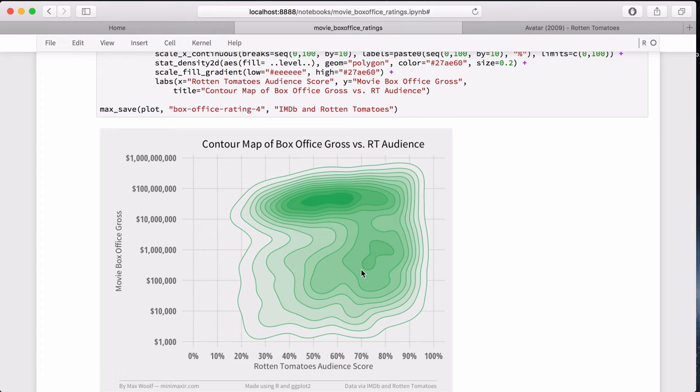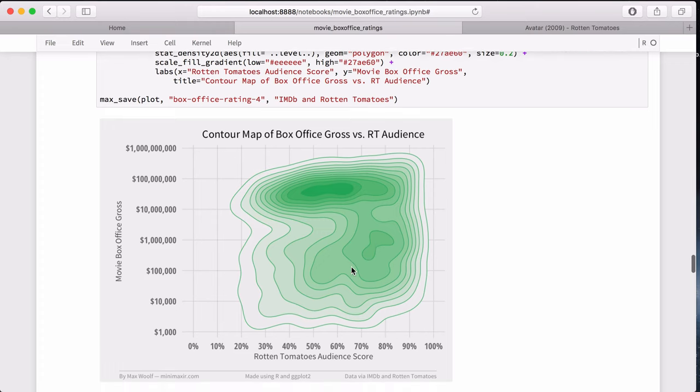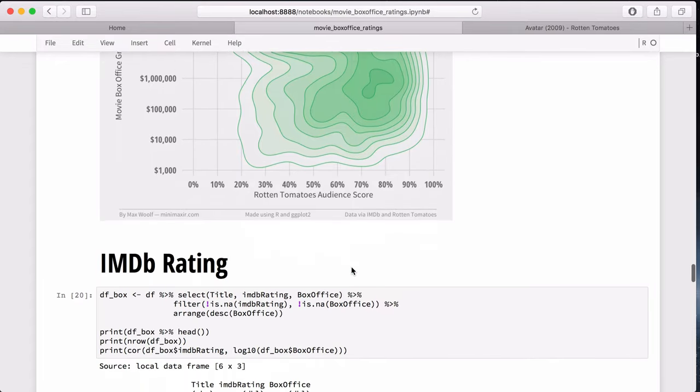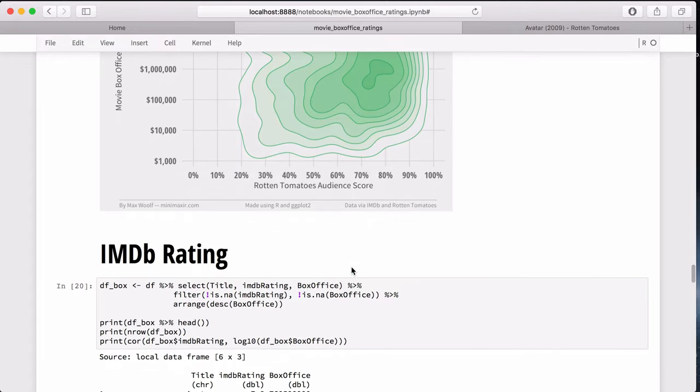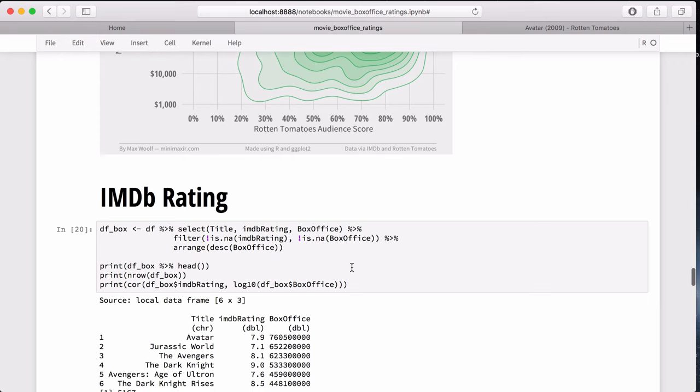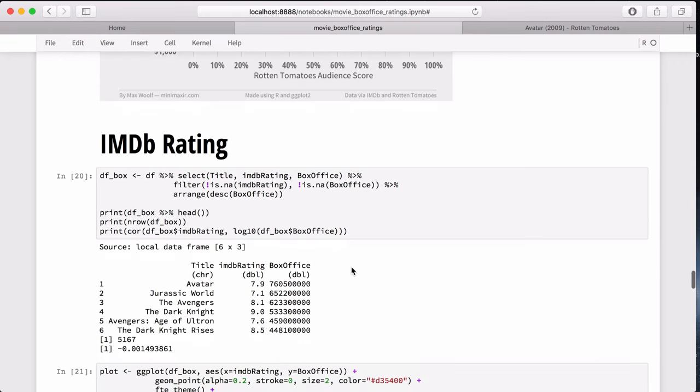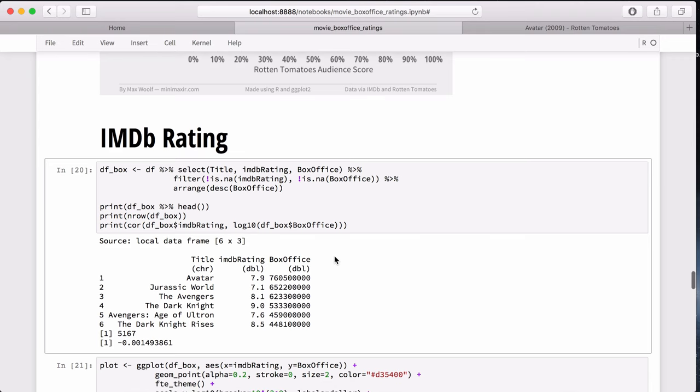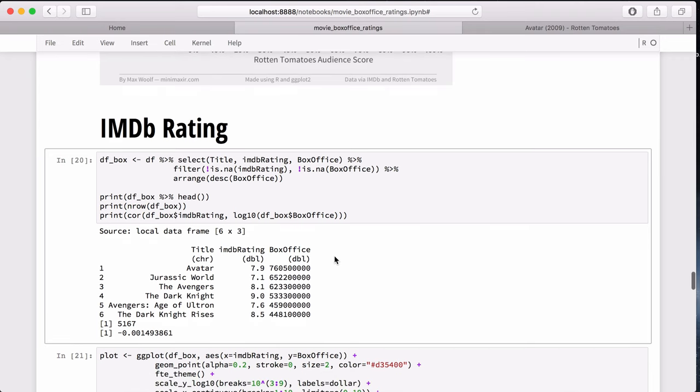So IMDB rating is very unique. And this is kind of one of the more interesting variables in this particular analysis. Run the same thing. But this correlation is zero. It's very close to zero. Which implies that there is absolutely no relationship between the IMDB rating and the box office gross. And that is actually pretty surprising.